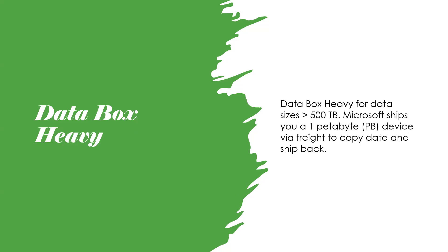Data Box Heavy for data sizes greater than 500 terabytes. Microsoft ships you a one petabyte device to copy data and ship back.